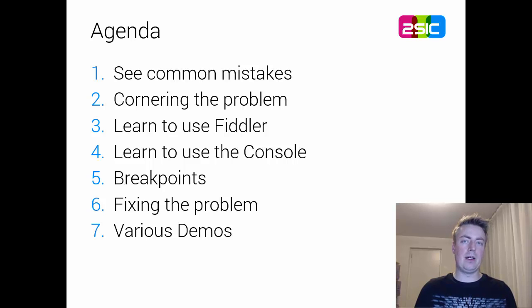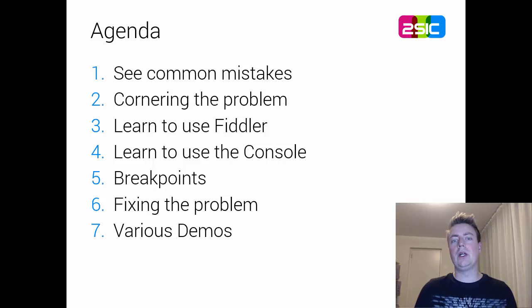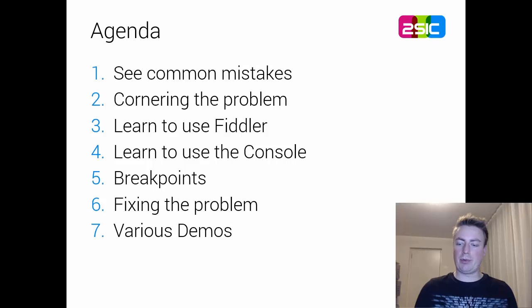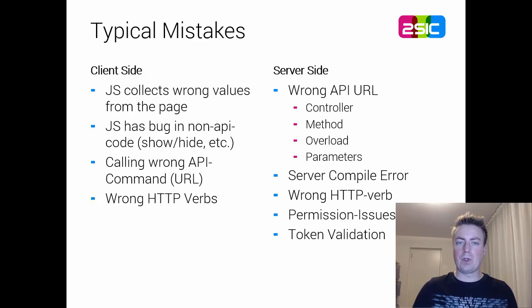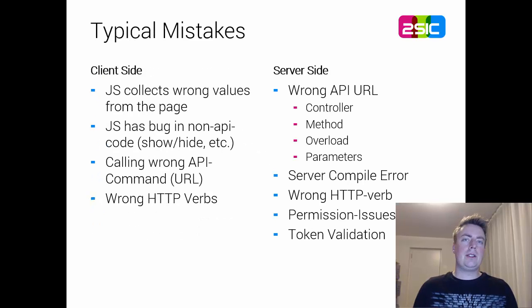Then I would like to teach you two or three basic tools like Fiddler and the console in your browser, look at some breakpoints and fixing the problems.